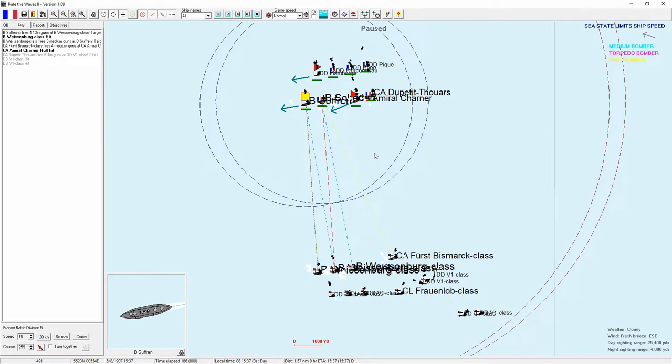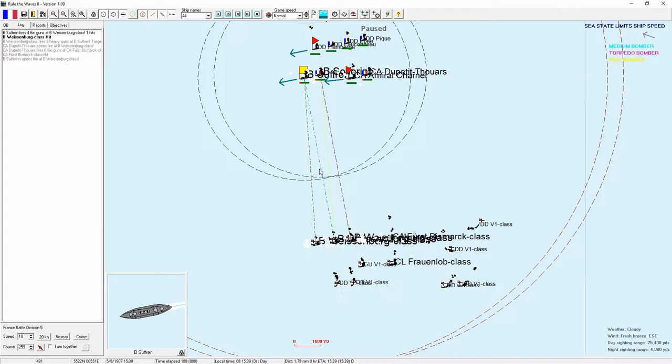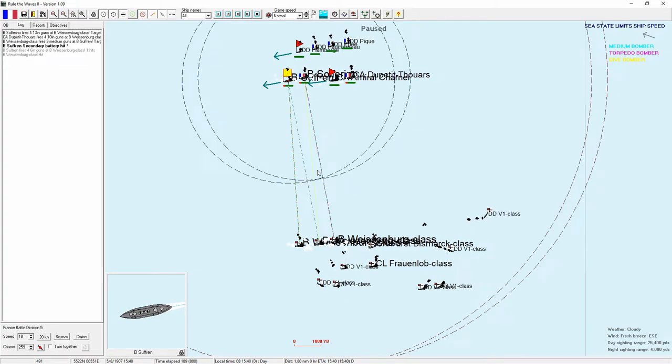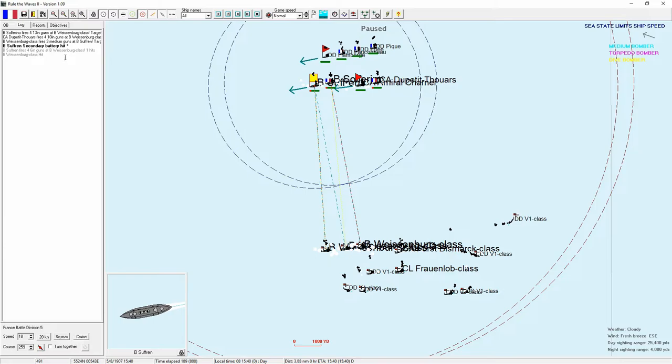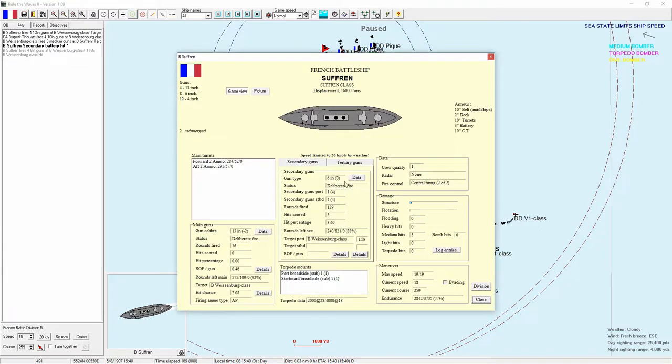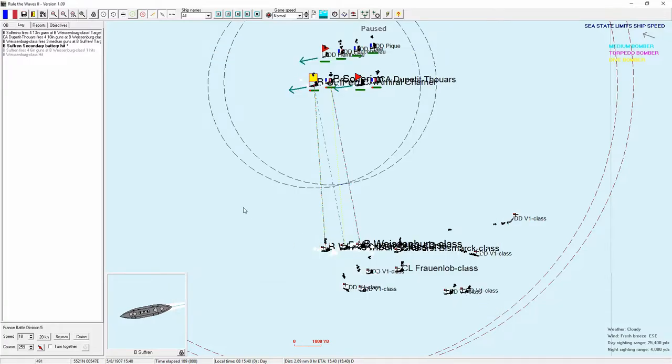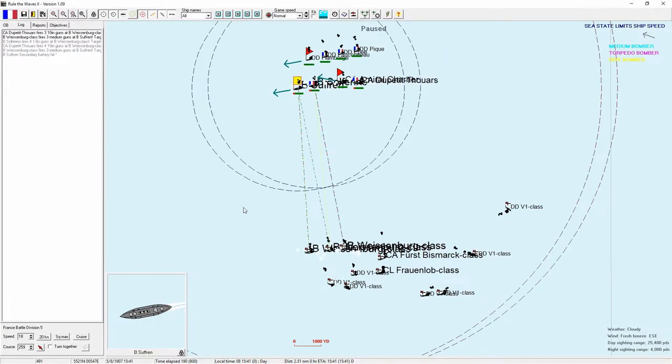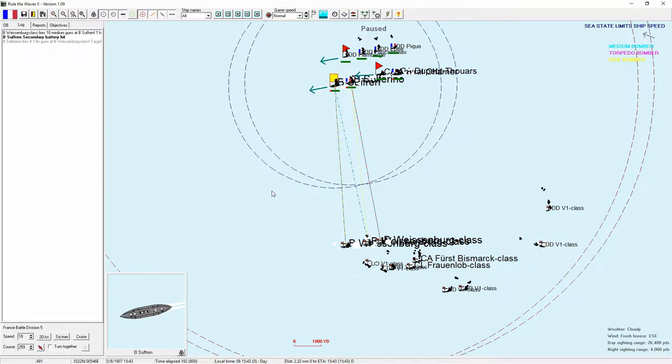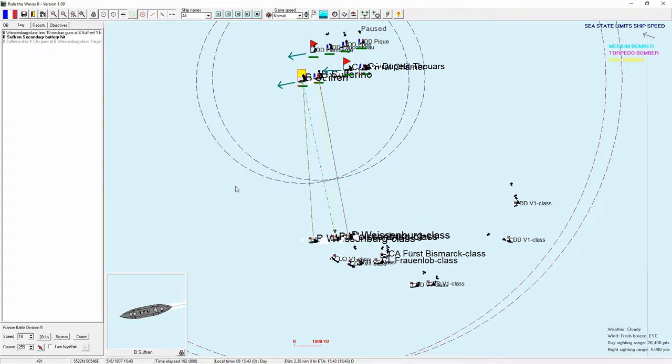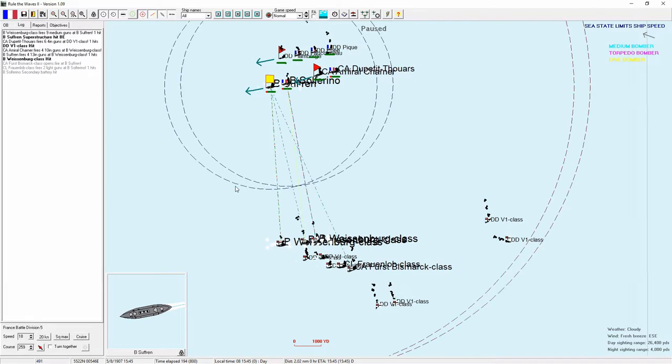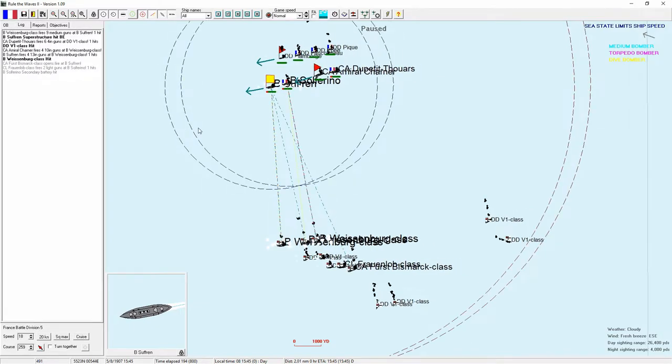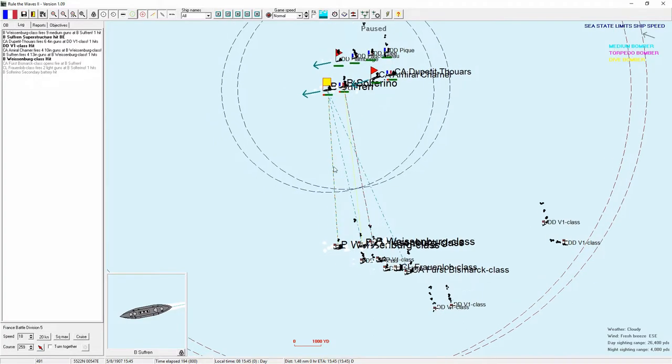Suffering takes a super structure hit. Oh, we got one of their destroyers. Well done. Weisenberg takes a 13-inch. Admiral Charner takes a medium gun. Bismarck takes a 6-inch. Suffering takes a penetrating hit to the secondary battery. We have one secondary gun on the port side now. The range is more than penetratable. Colferino takes a secondary hit. Suffering takes a penetrating hit to the extended belt. We get one of the V1s again.